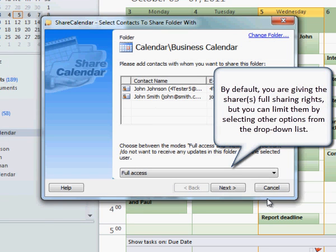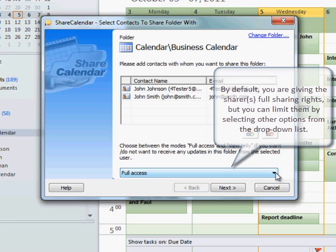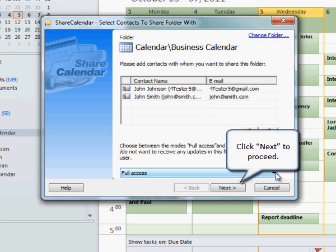By default you are giving the sharers full sharing rights. But you can limit them by selecting other options from the drop-down list. Click Next to proceed.